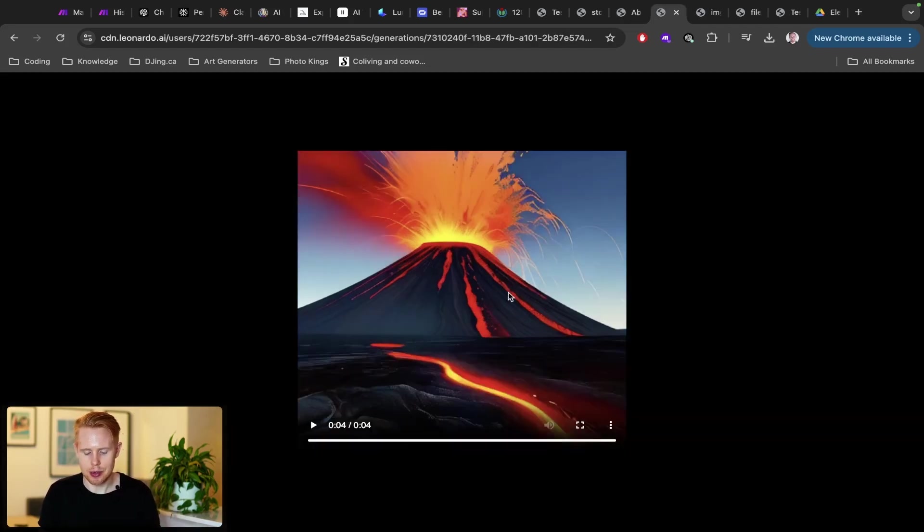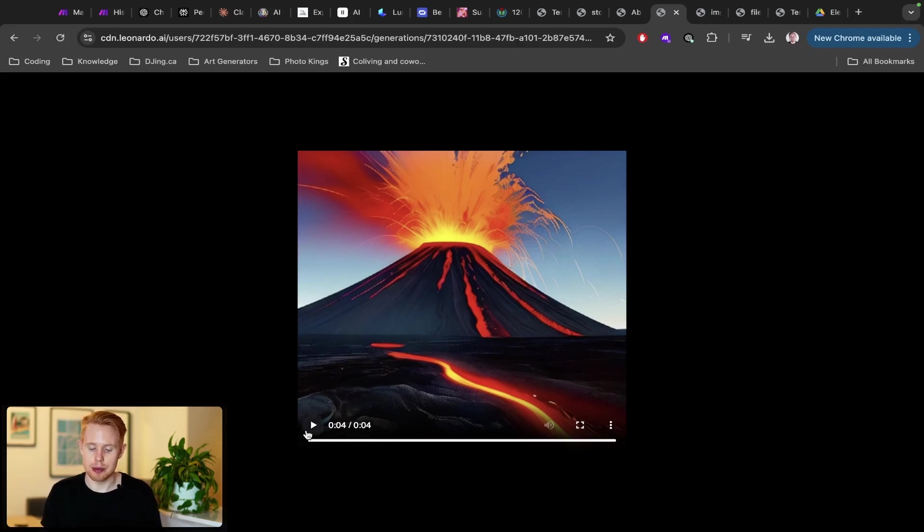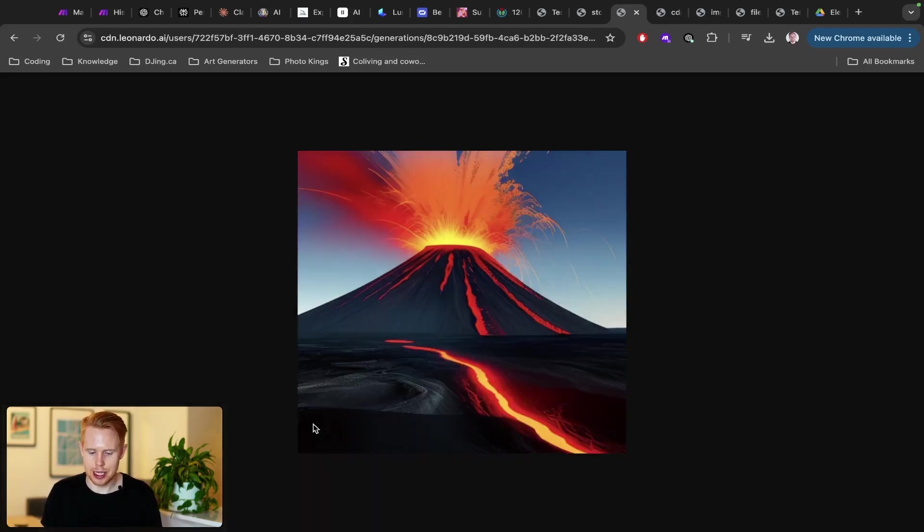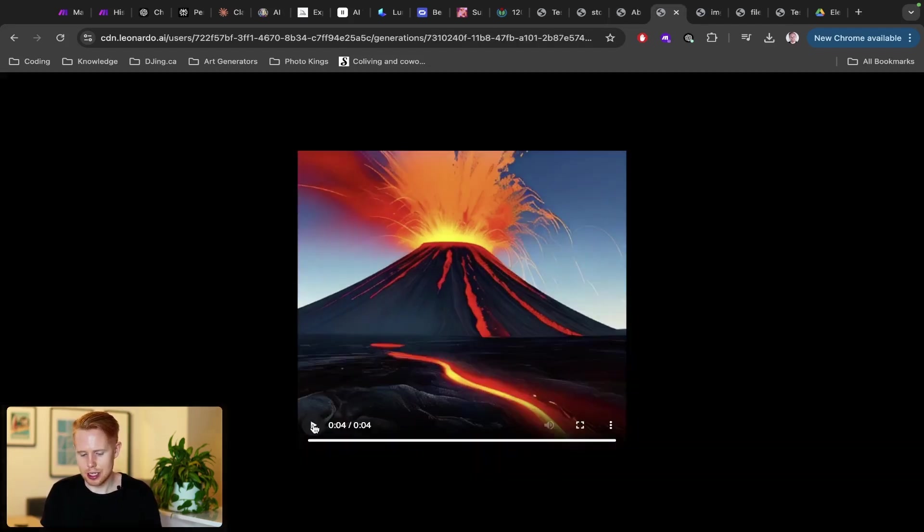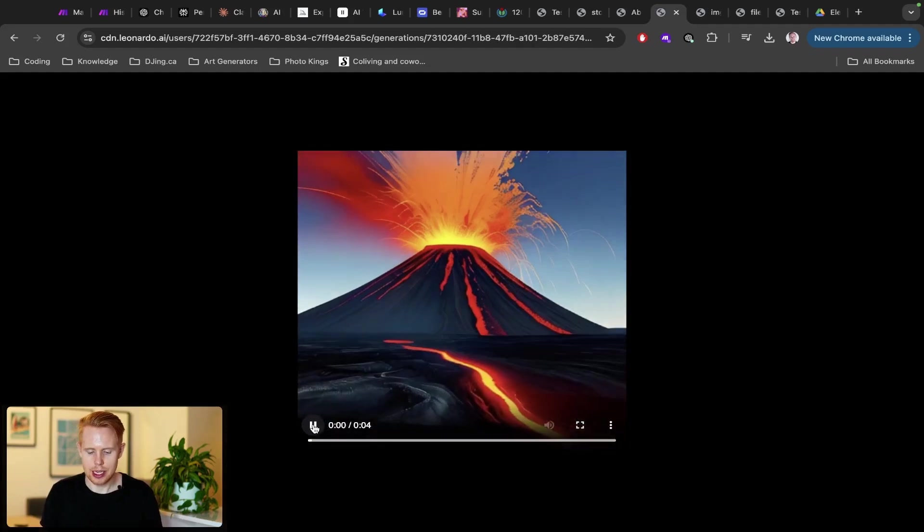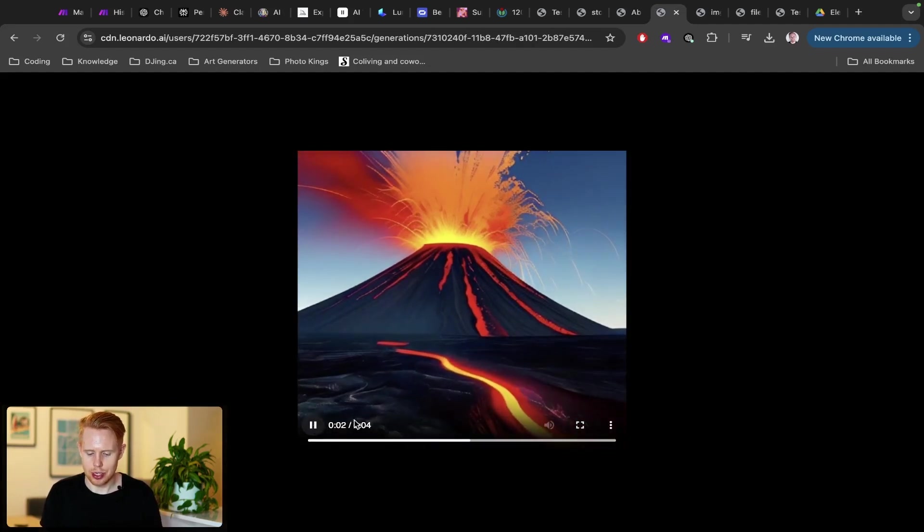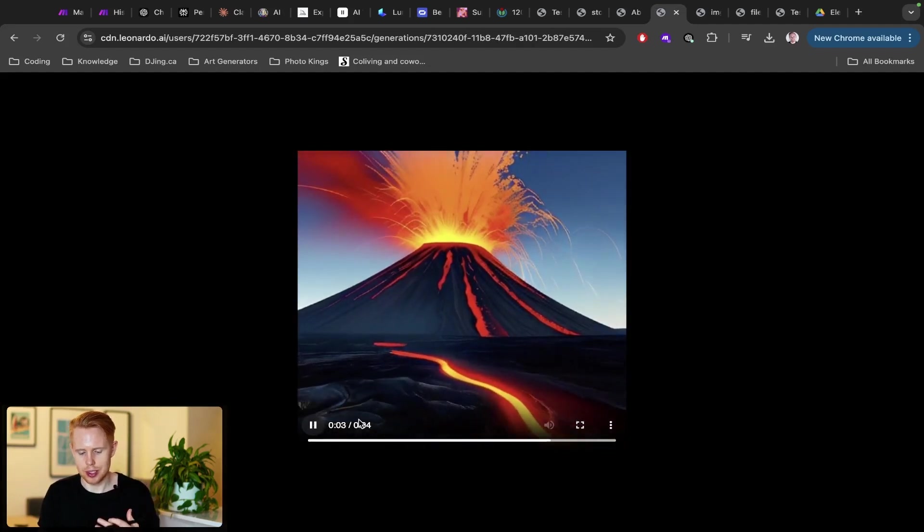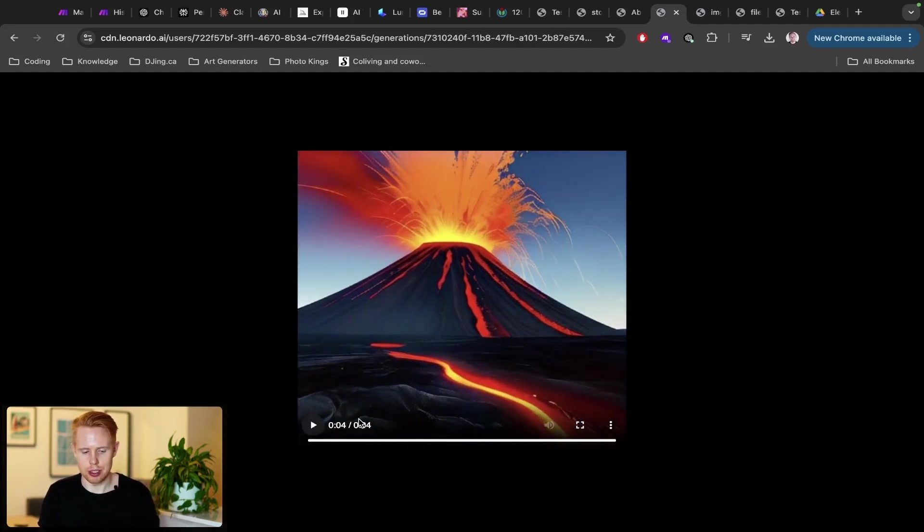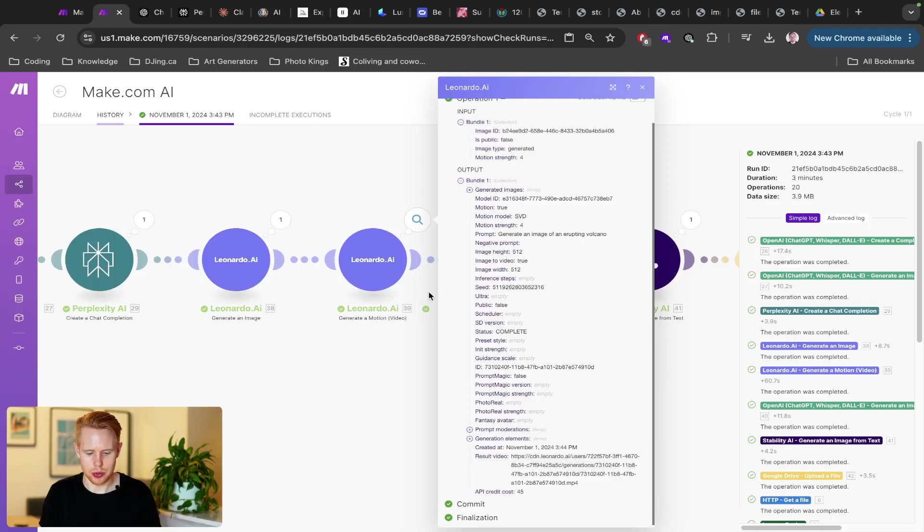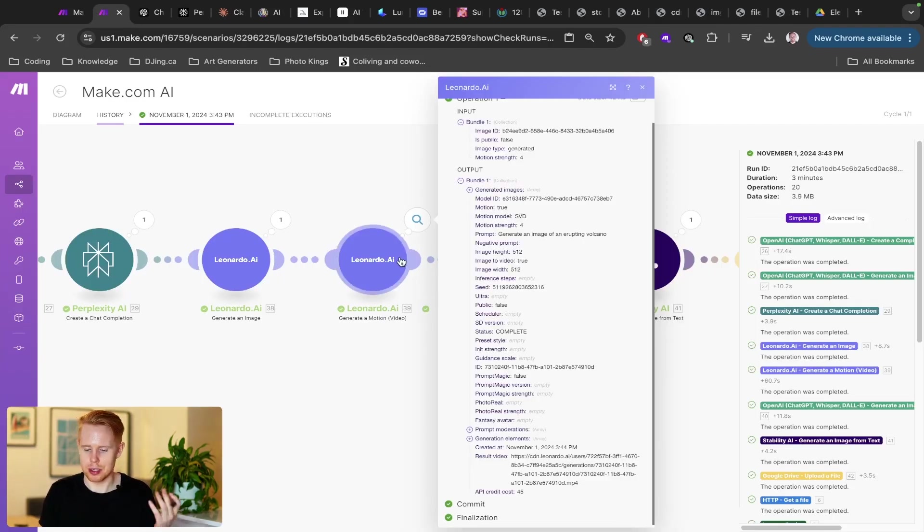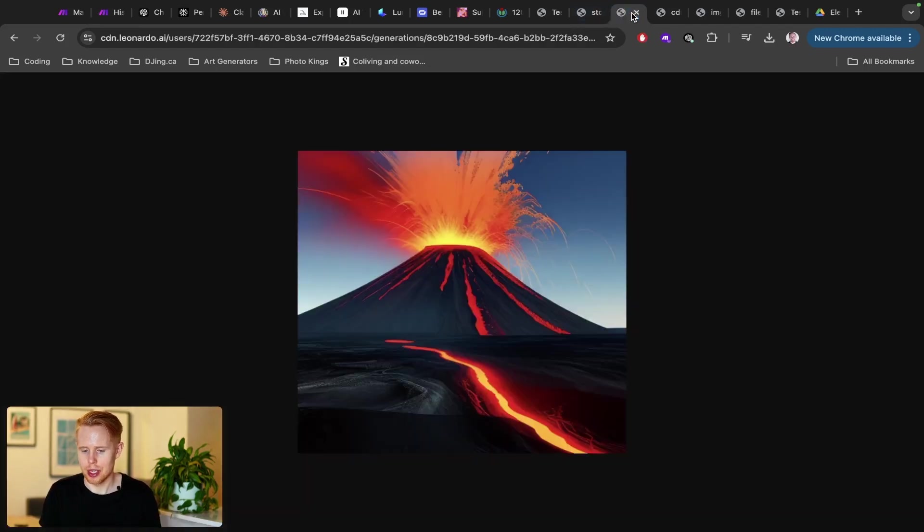But then coming over here, you can also generate motion images using Leonardo. So we're taking the same image, but instead, we're turning it into a video here. So it almost gives the illusion that you're driving towards that volcano, which is super cool. And you can do that straight from make.com. And then you can ultimately publish this automatically to something like Instagram.